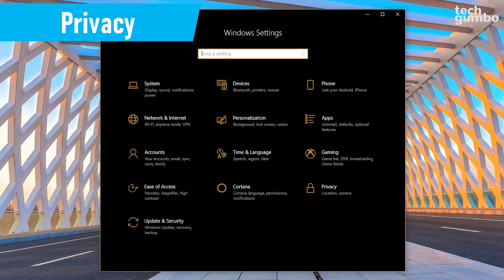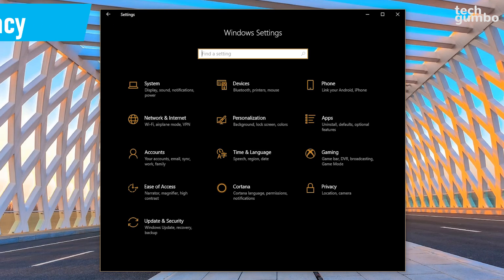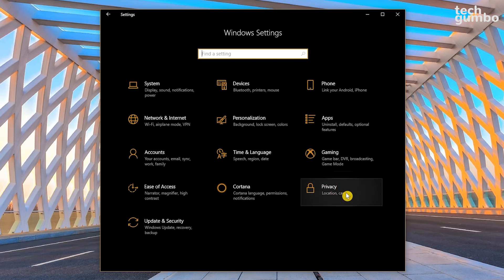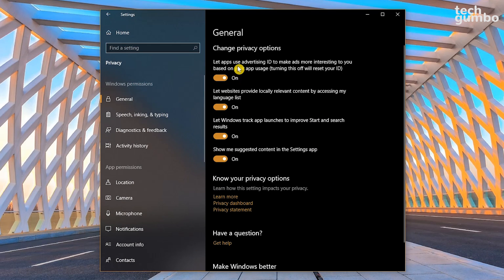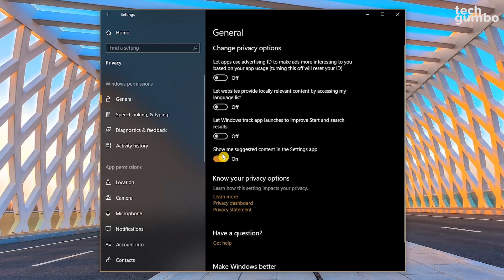Windows 10 is the most invasive operating system in terms of privacy that Microsoft has ever created. But there are ways to reduce what information they have on you. In the Settings app, select Privacy. In the General Settings, there are four switches. Just turn them all off. You don't need any of these turned on for your system to run properly.